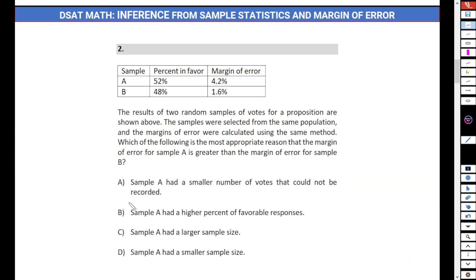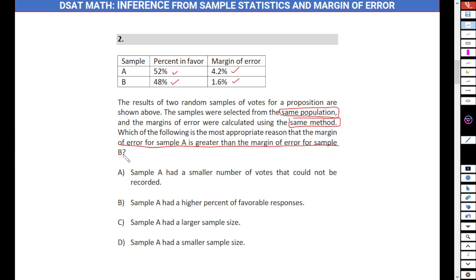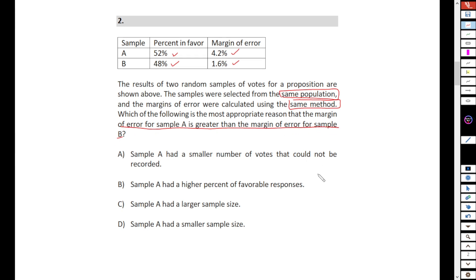Let's move to number two. Sample A has 52% in favor with a margin of error of 4.2%, and sample B has 48% in favor with a margin of error of 1.6%. The result of two random samples for a proposition are shown above; the samples were selected from the same population and the margin of error was calculated using the same method. What is the most appropriate reason that the margin of error for sample A is greater than for sample B?